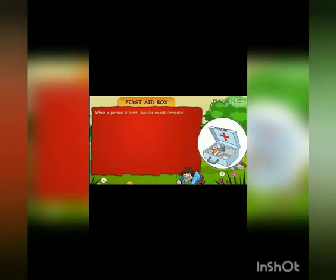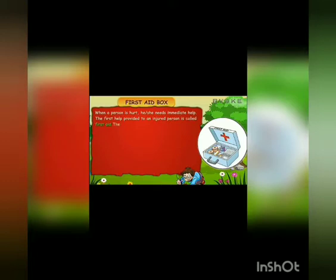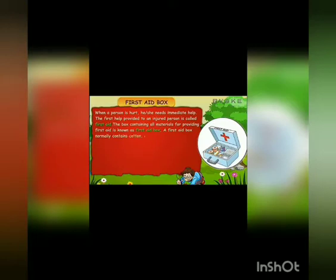First of all, it is important to know what is called first aid. When a person is hurt, he or she needs immediate help. The first help provided to an injured person is called first aid. The box containing all materials for providing first aid is known as a first aid box.